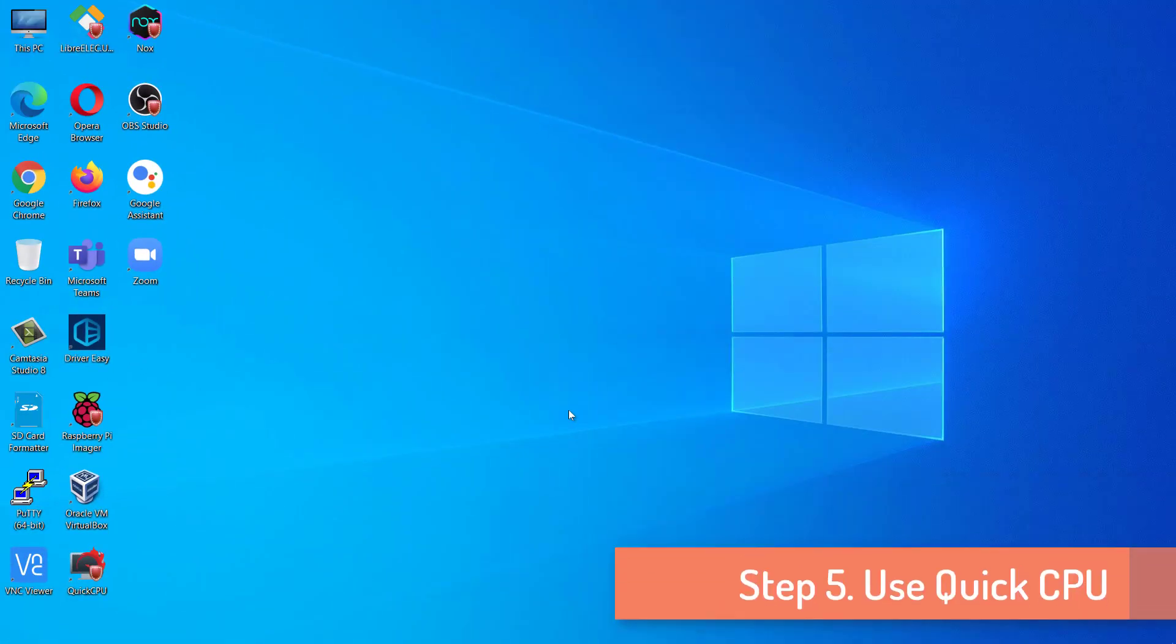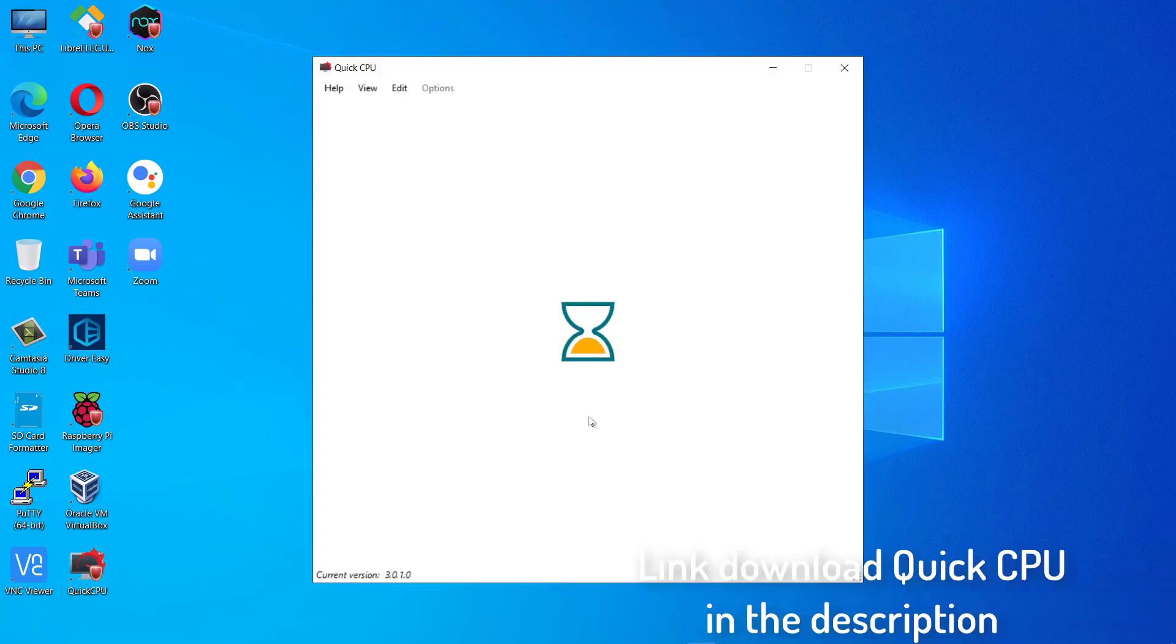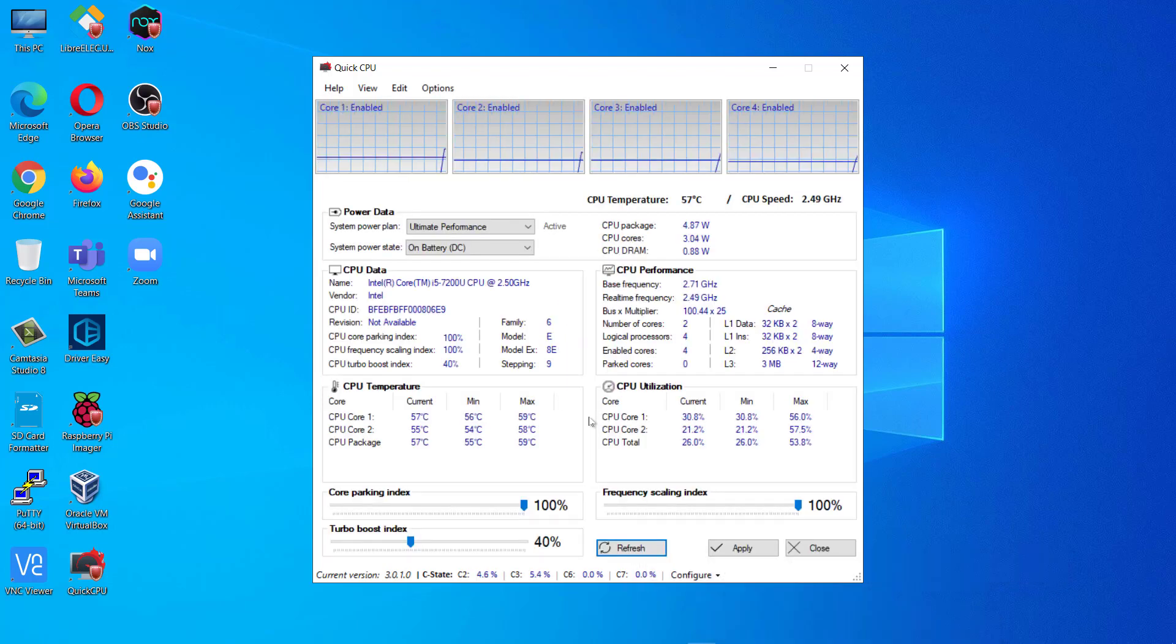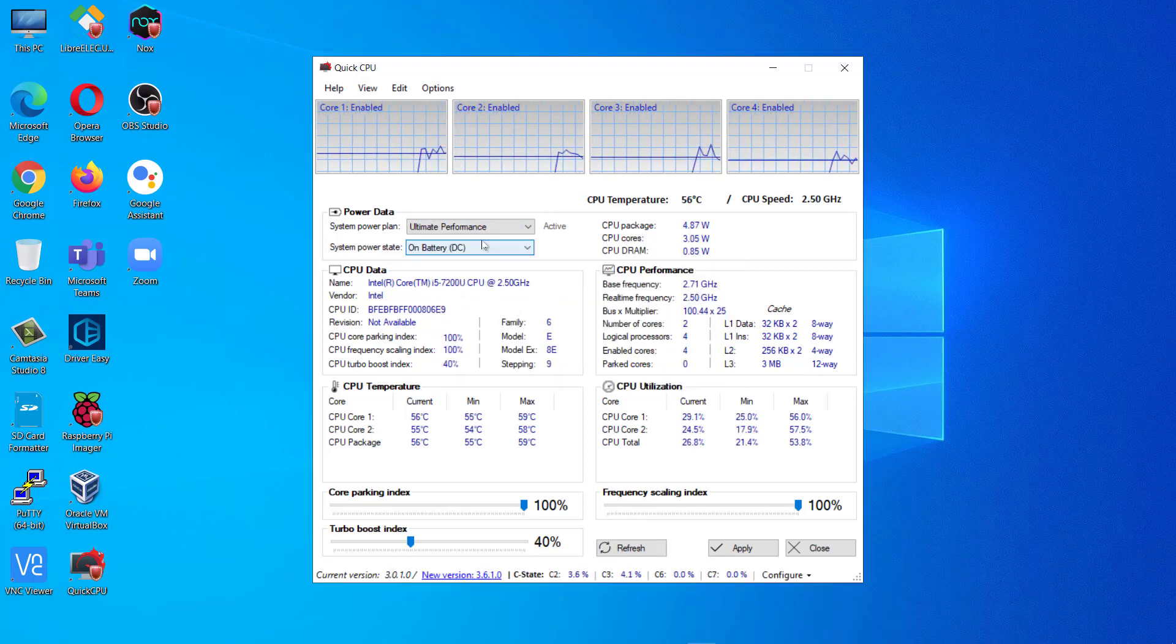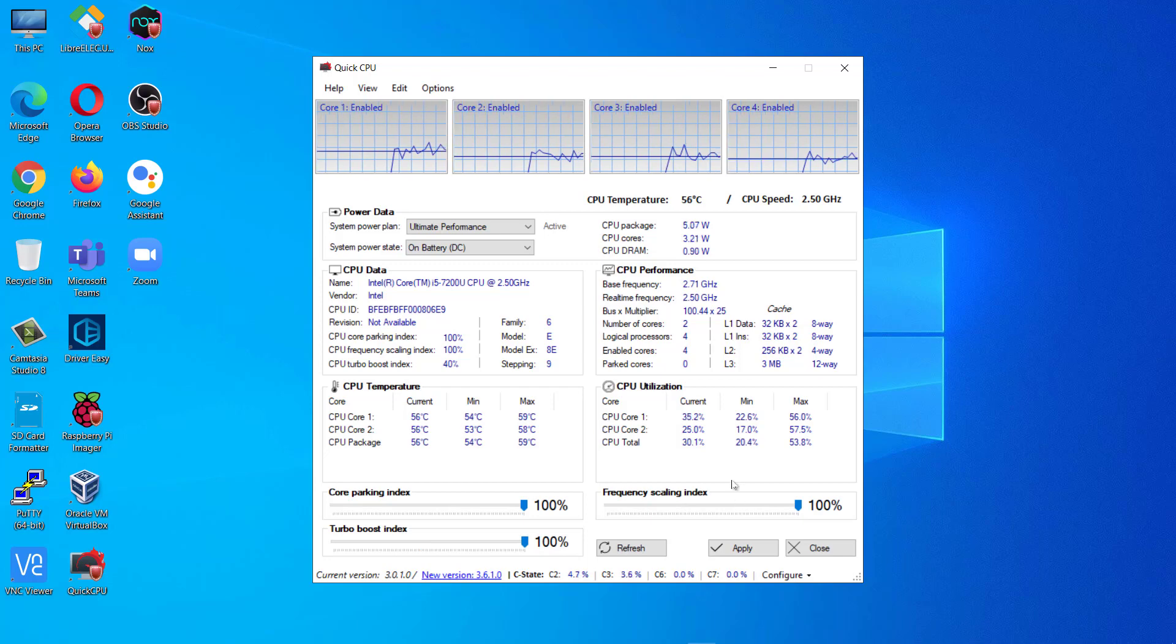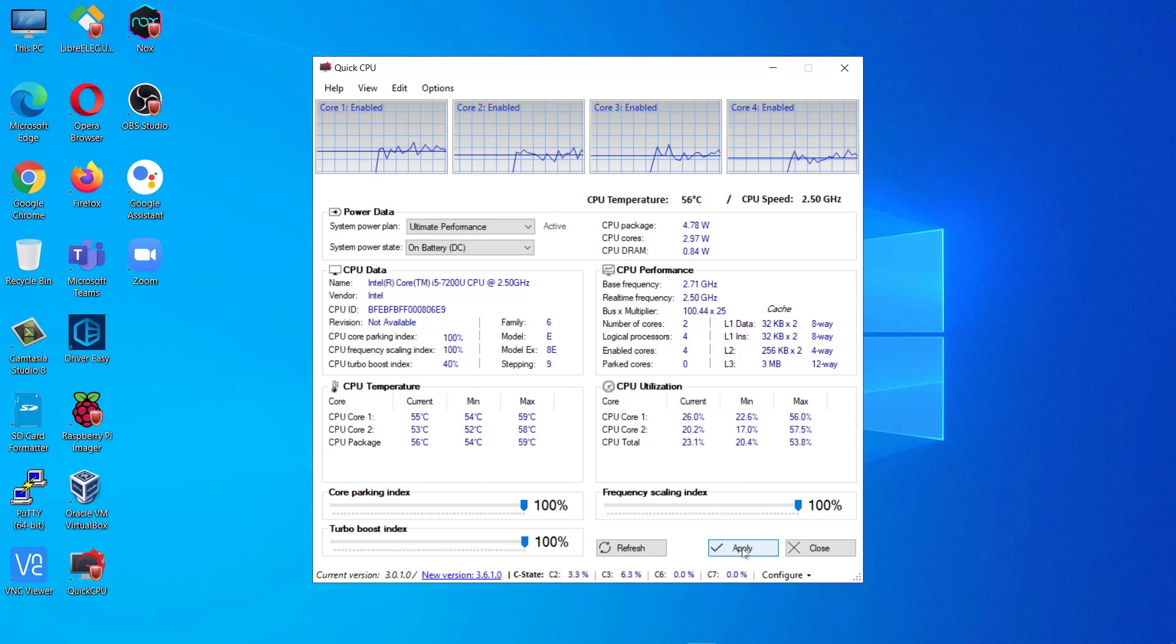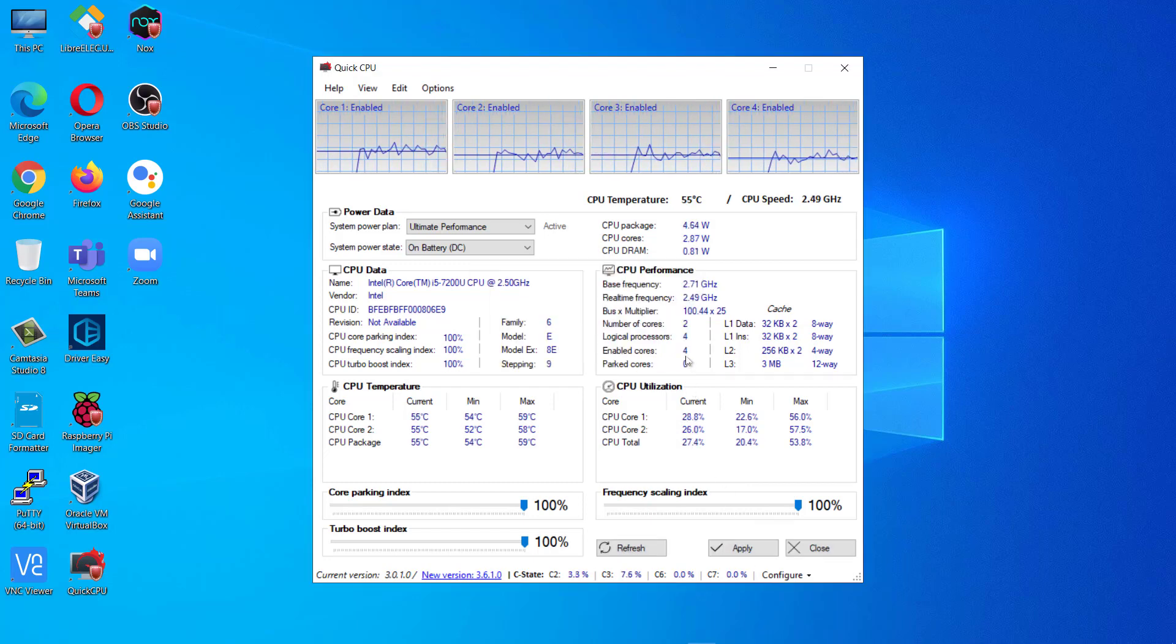Step 5. Use Quick CPU. Use Quick CPU to get the most performance out of the CPUs on your computer. Link to Download Quick CPU in the description. In Quick CPU window, set the Core Parking Index to 100%. Set Turbo Boost Index to 100%, and Frequency Scaling Index to 100%. Finally, click on Apply to apply the settings on your computer.